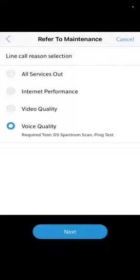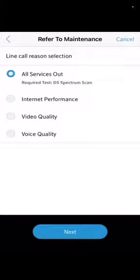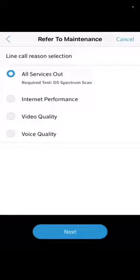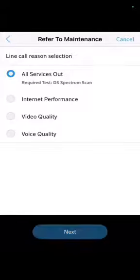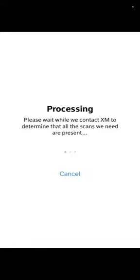I usually choose all services out, so the customer is having an issue with the upstream. I hit next and then it should give me a box after that where you give a description of what's going on.